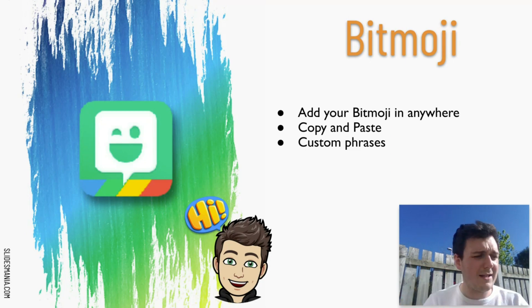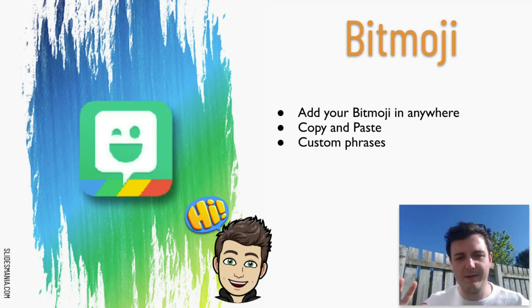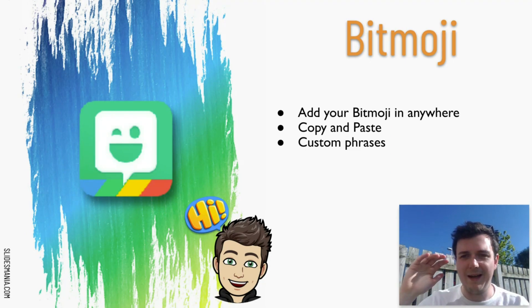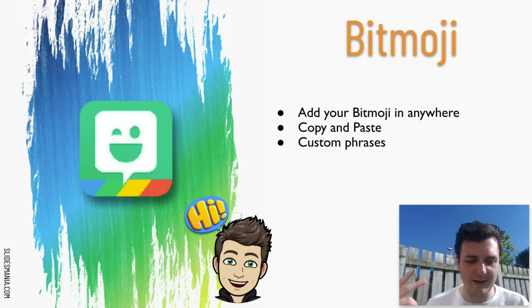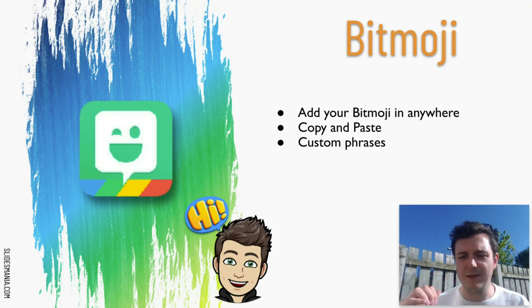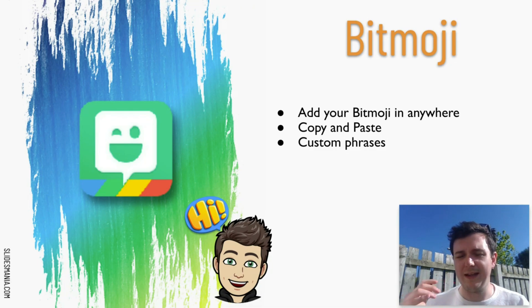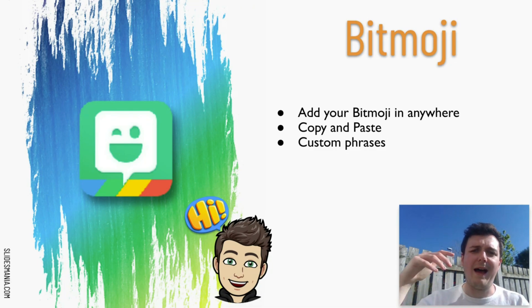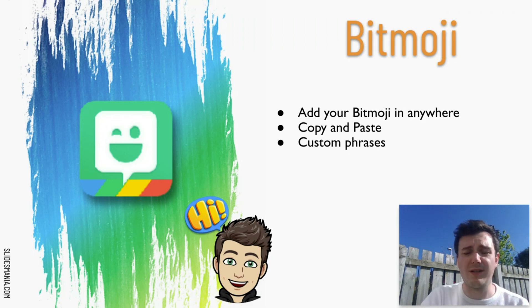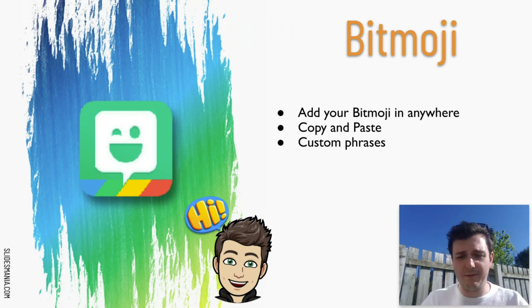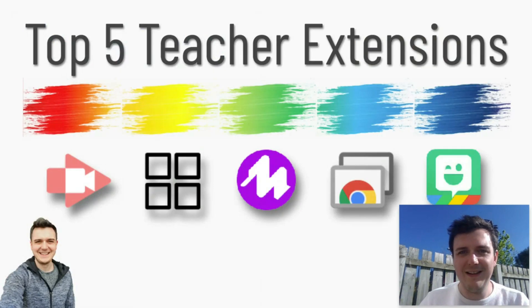And the last one is Bitmoji. I love the use of Bitmoji. You can add your Bitmoji into anywhere, Google Docs, school slides. All you do is you copy and paste from the extension bar and you can also create in your own custom phrases as well. So I fully recommend the use of Bitmoji.